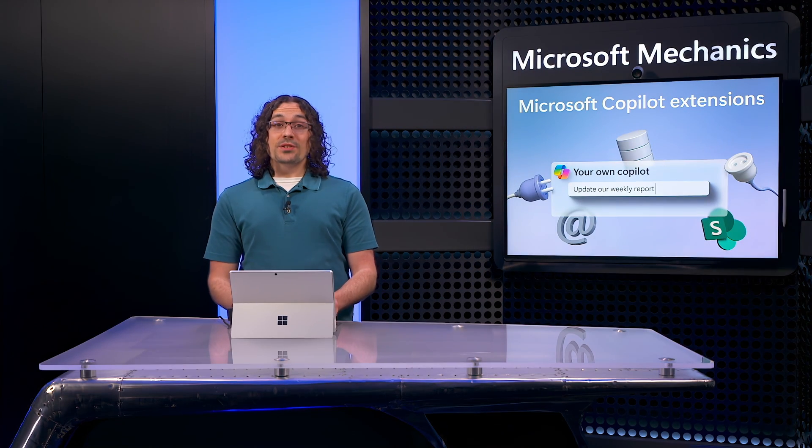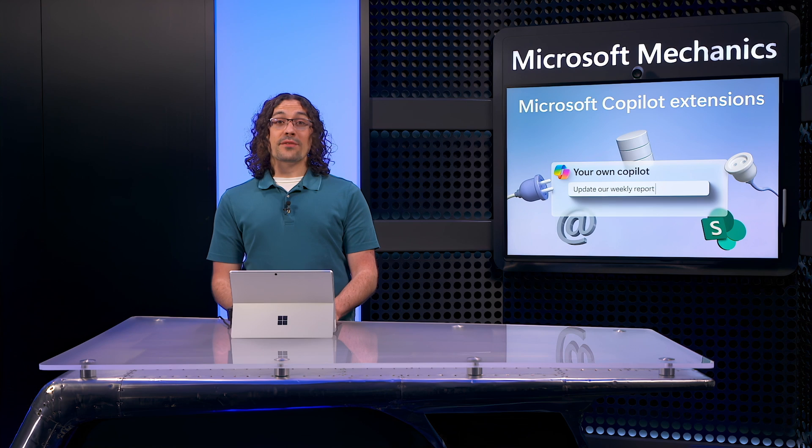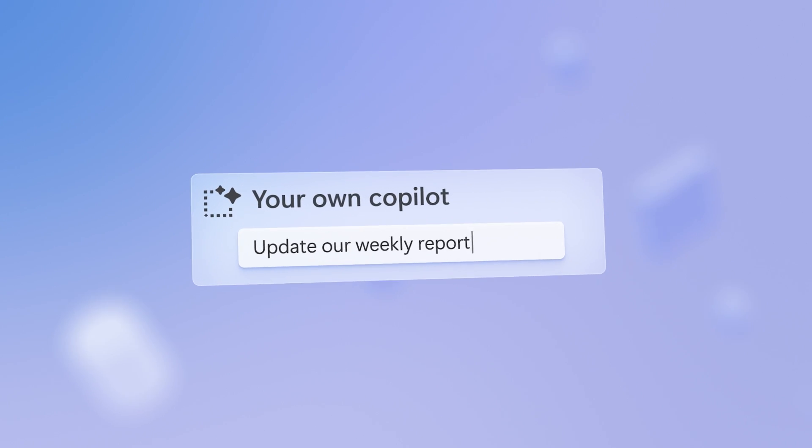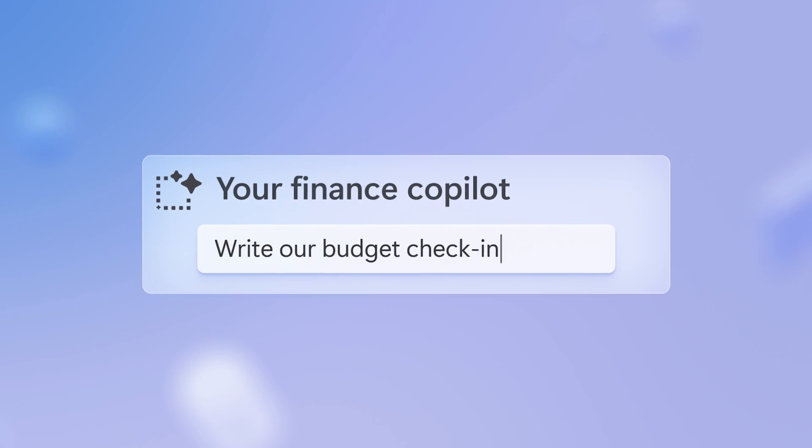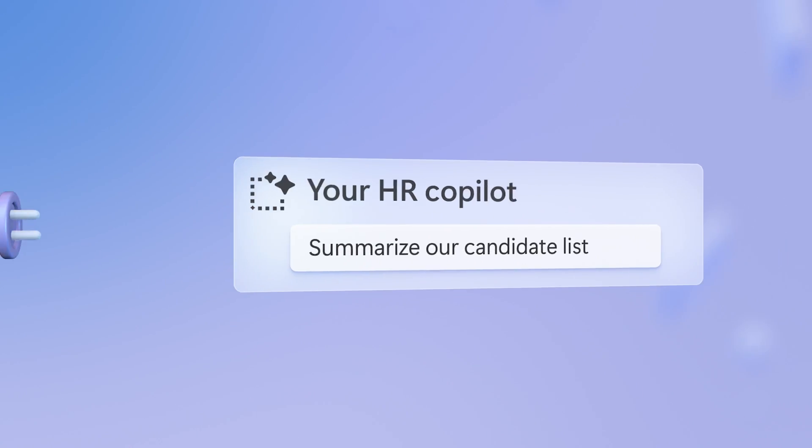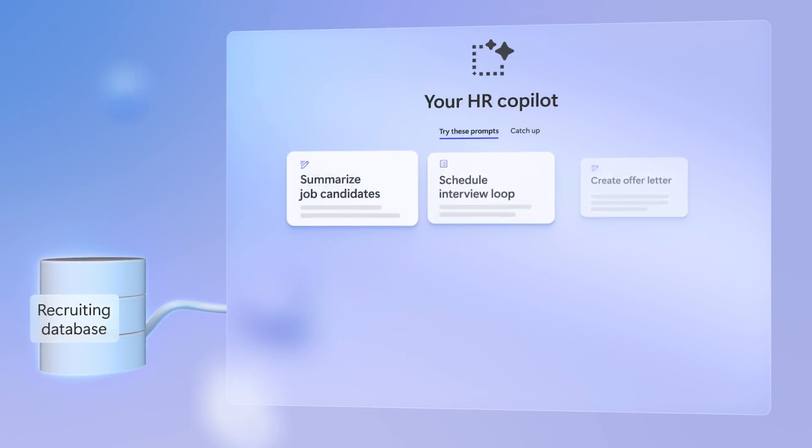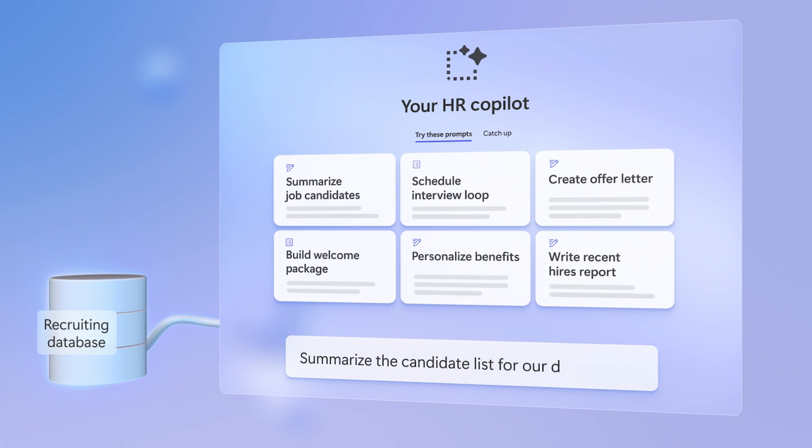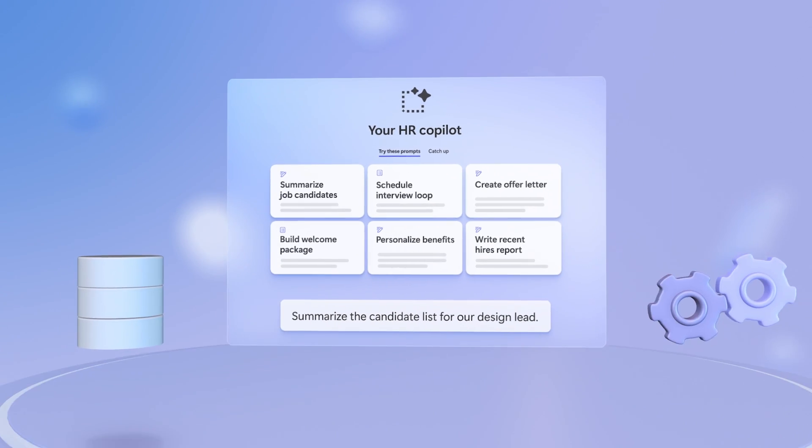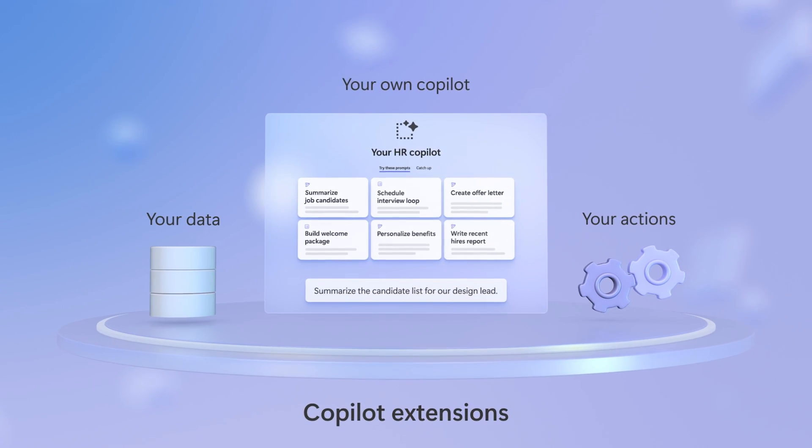You can now customize Copilot for Microsoft 365 for your own unique needs with tailored experiences that can work with external data while adding unique skills to accelerate the things you do every day. This is now possible with Copilot extensions.